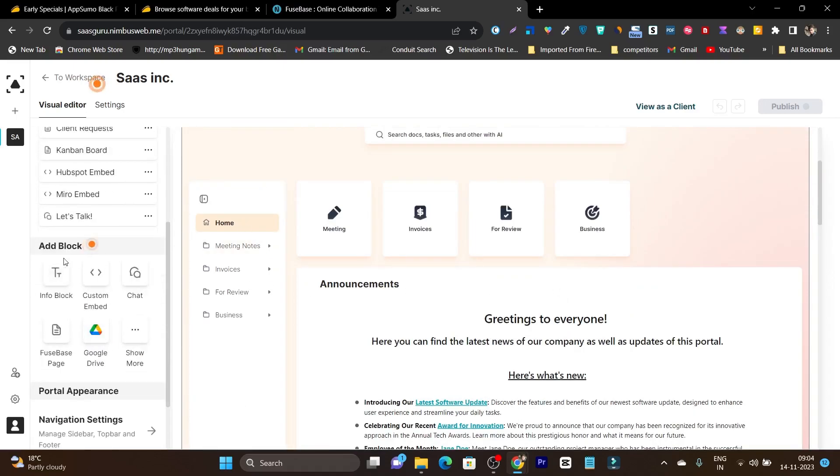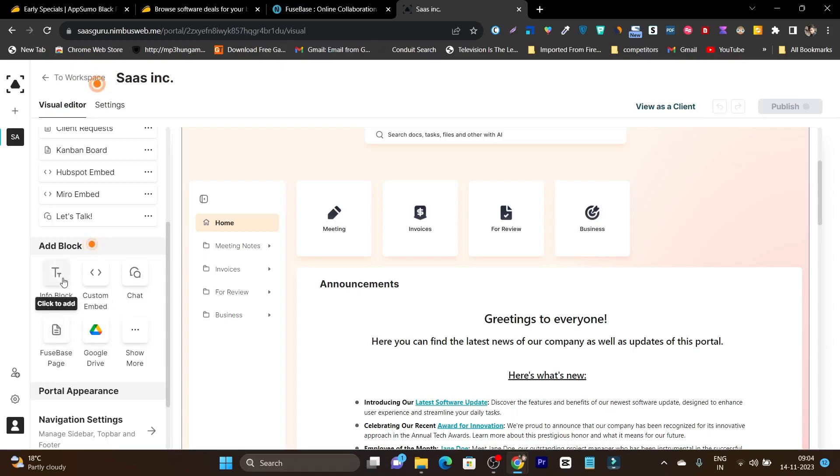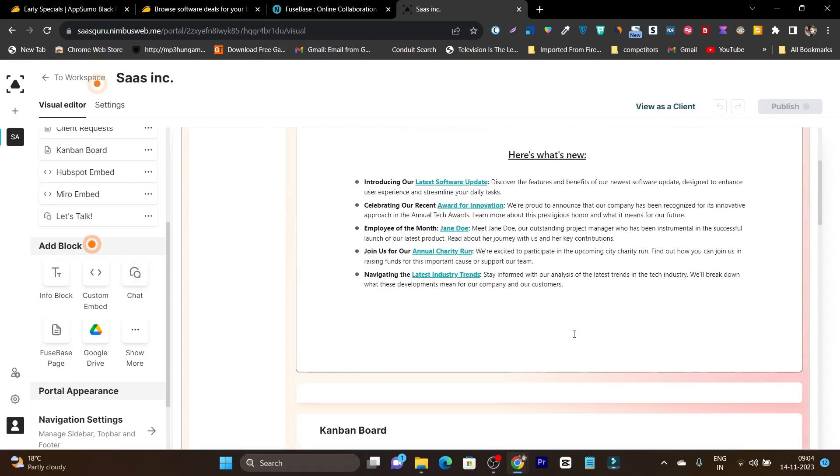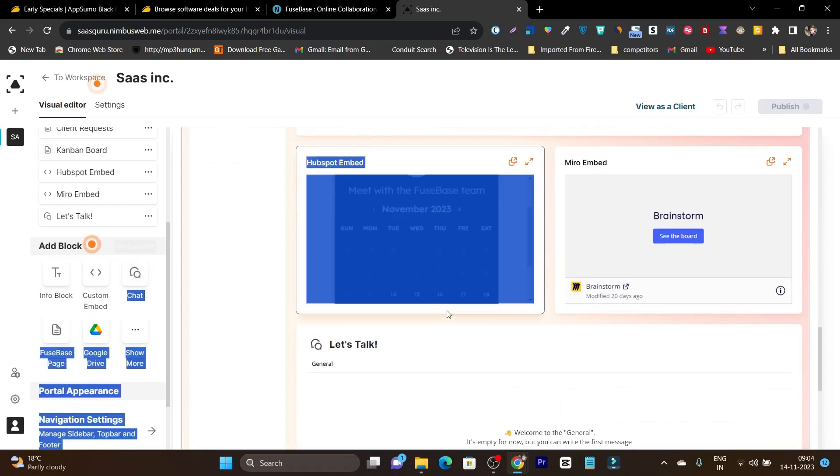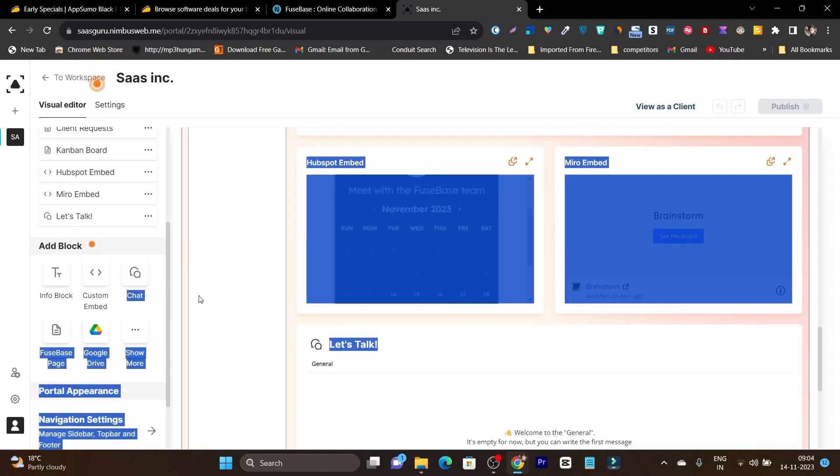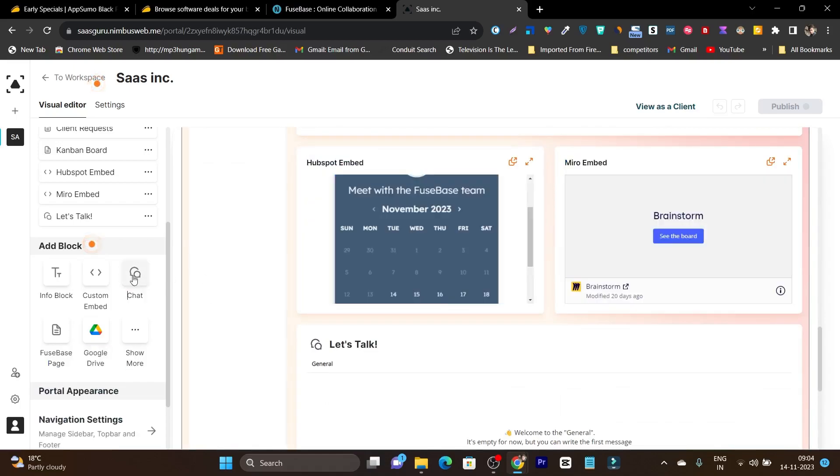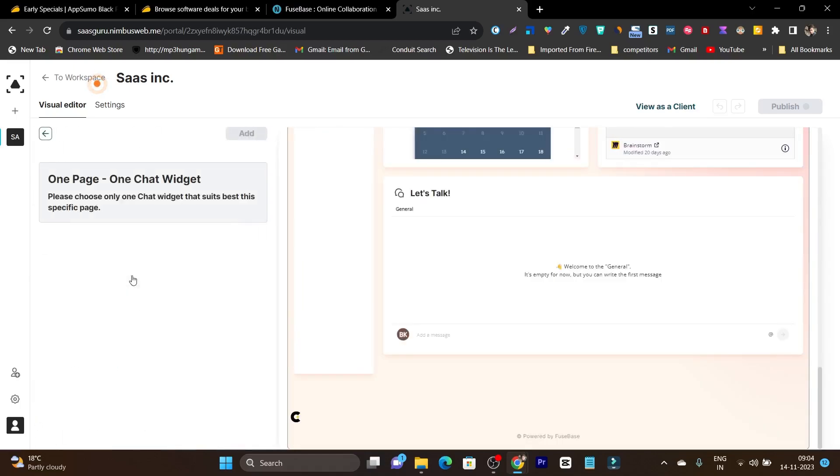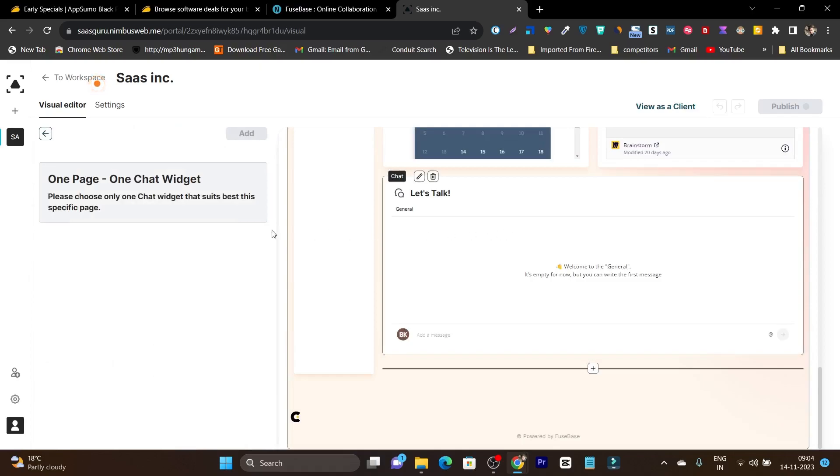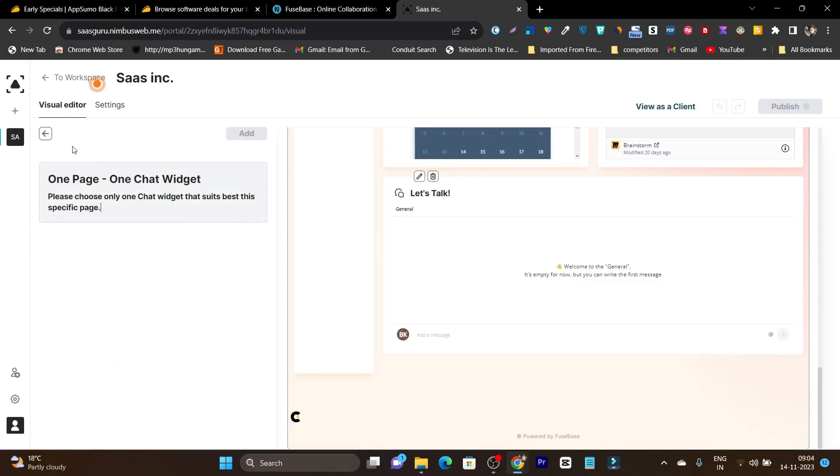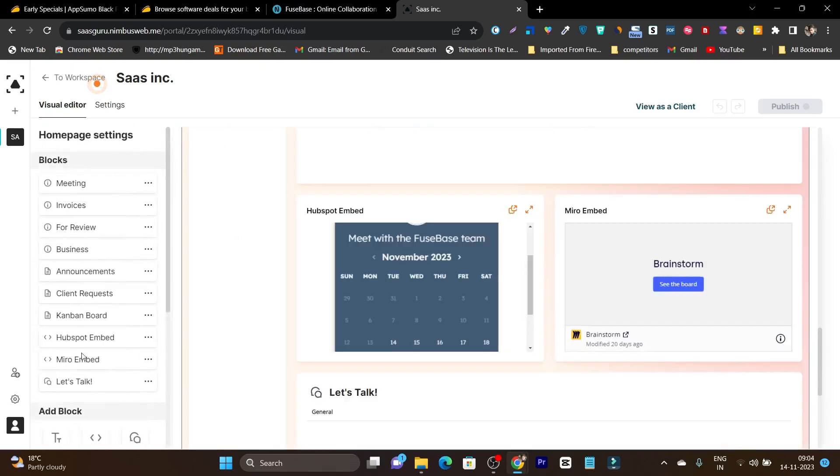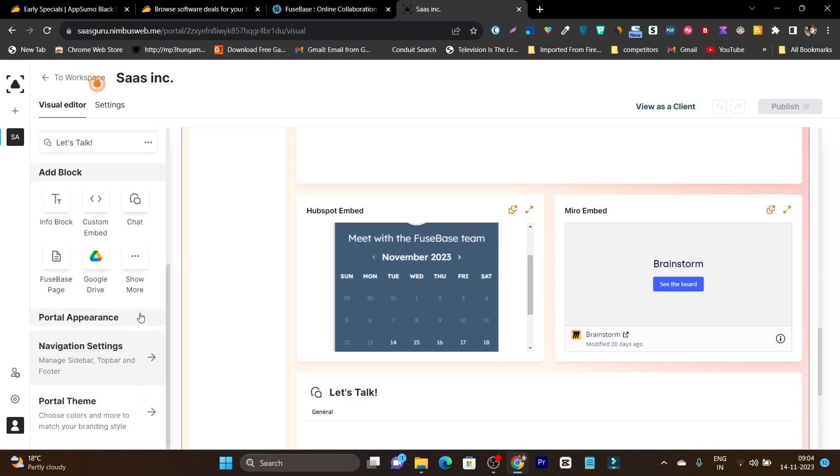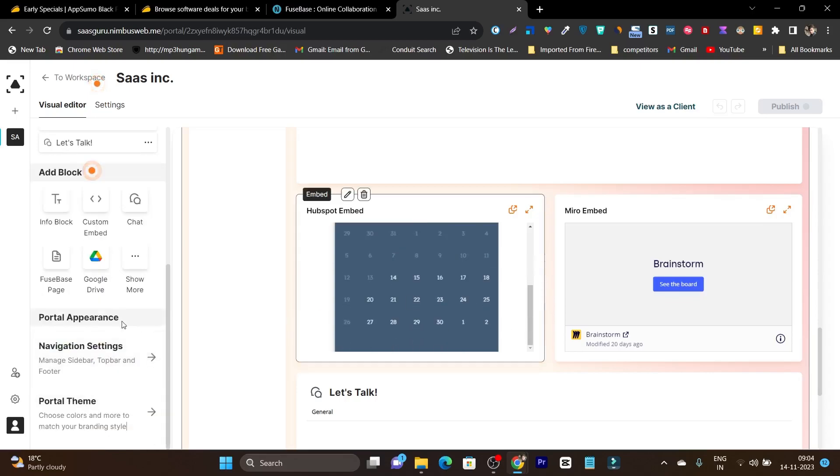Then these are the other blocks as well. For example, you can add your Google Drive. You can add the Fusebase space text block or chat block. I want to add the chat block. Simply I can do it. I just have to click here and you can see let's talk, this chat widget is added. That's how you can add different widgets or customize them.